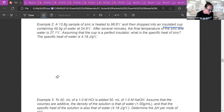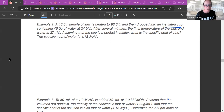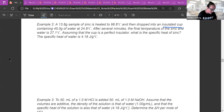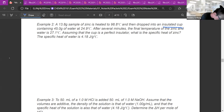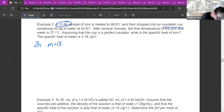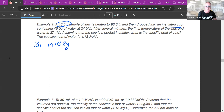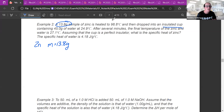Starting with example two: I've got a 13.8 gram sample of zinc. I'm going to pull out the numbers — the mass is 13.8 grams. It is heated to 98.8 degrees Celsius, so the initial temperature of the zinc is 98.8°C. I'm going to put it into water to find the specific heat of zinc.